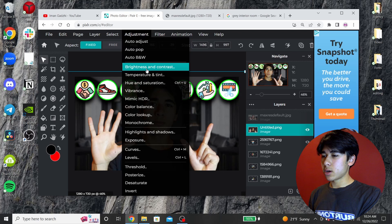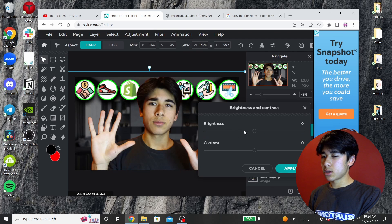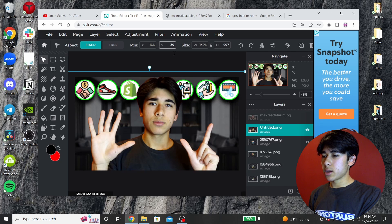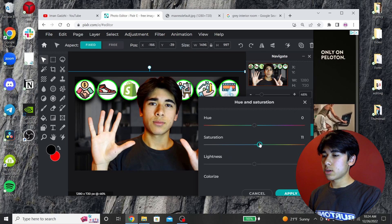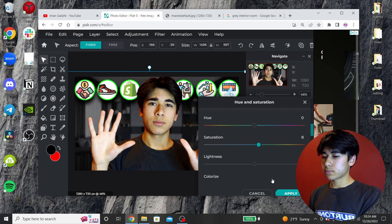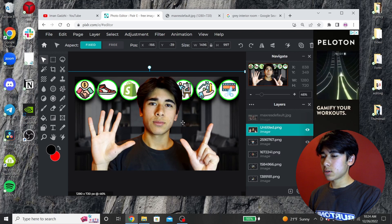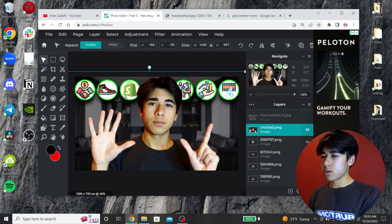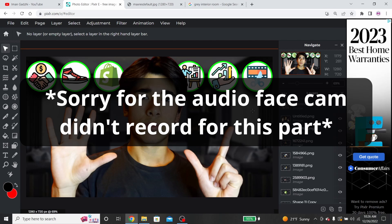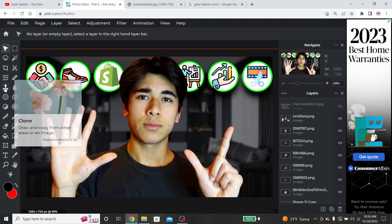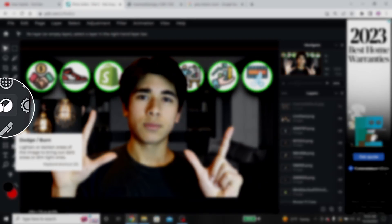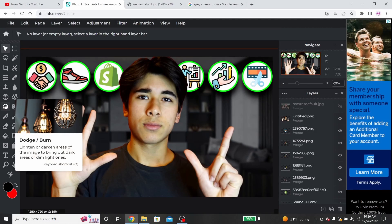Usually I go to Brightness and adjust that a little bit along with Contrast until I like it. Then go to Hue and Saturation and boost the saturation up a little bit — not too much to where it looks unnatural. This is looking pretty okay.